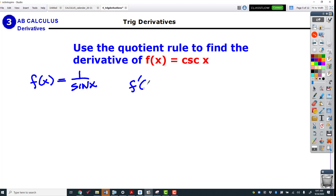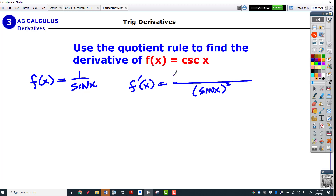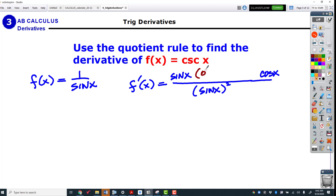Here comes our derivative using the quotient rule. On the bottom it's just the bottom one squared, then here's the bottom one, and then we've got the derivative of the bottom one — the derivative of sine is cosine. Now for the numerator: the derivative of 1 is 0, and then minus whatever the top is, which is 1.